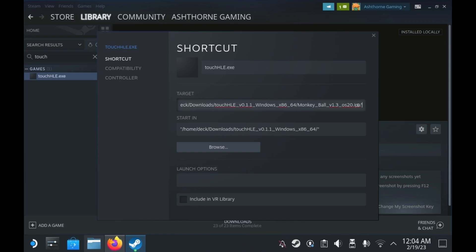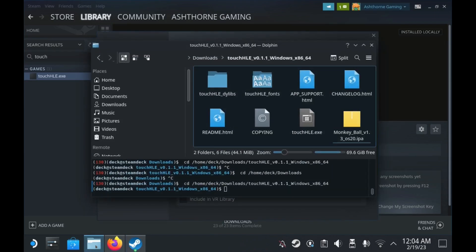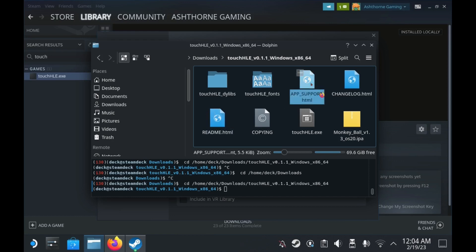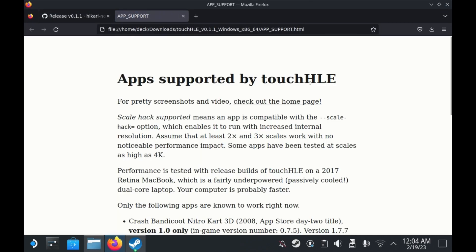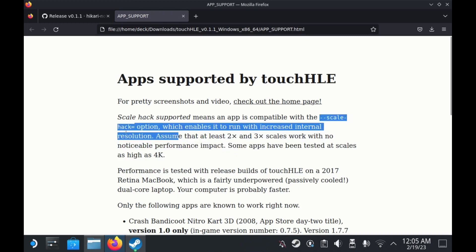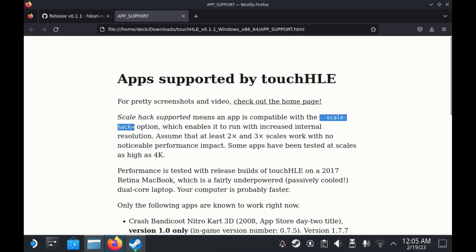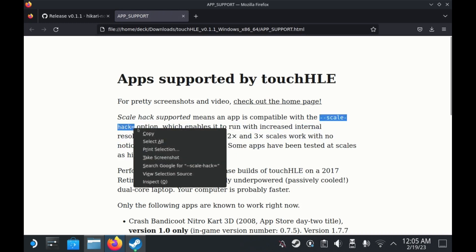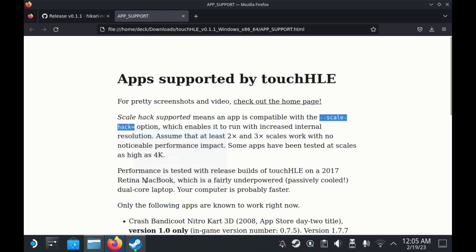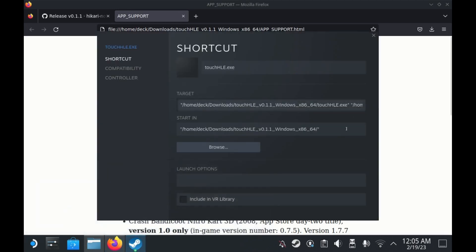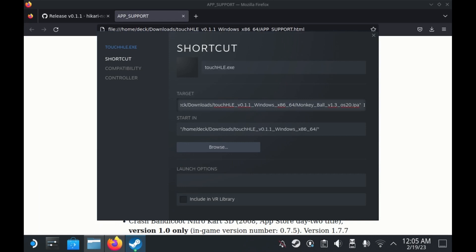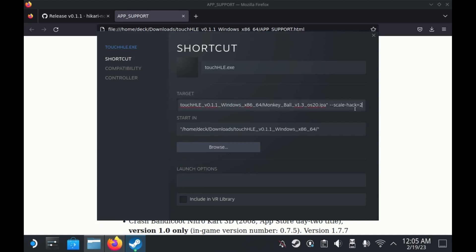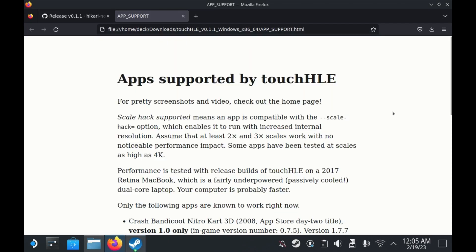Then we're going to add a space and copy the set scale line from the app support page and paste it. Add a 2 to the end of it which will adjust the emulator's resolution to properly fit the screen of the Steam Deck.